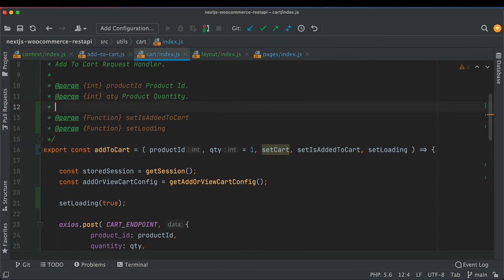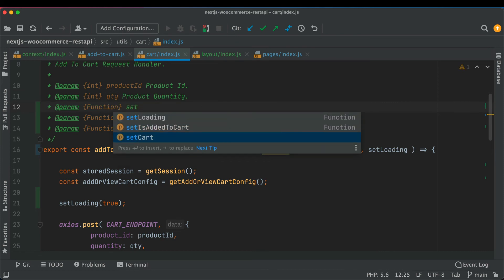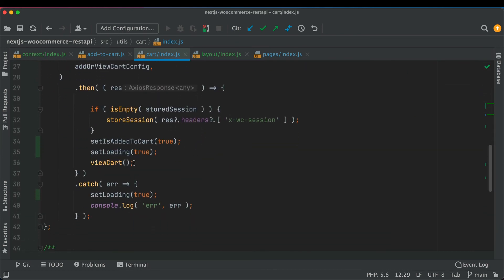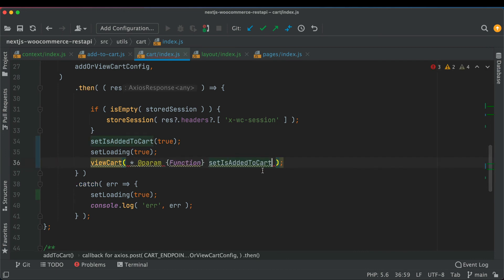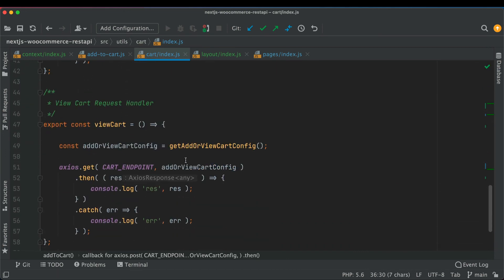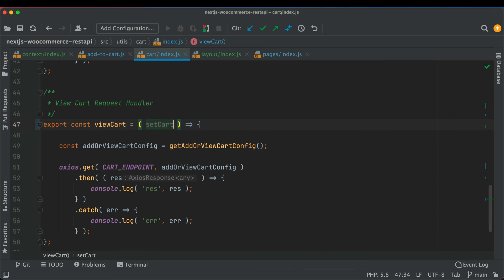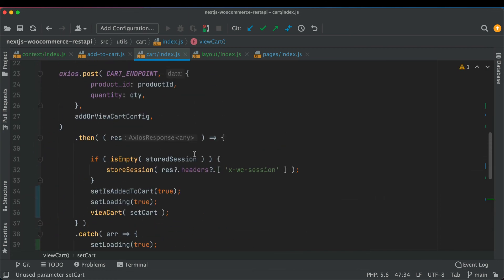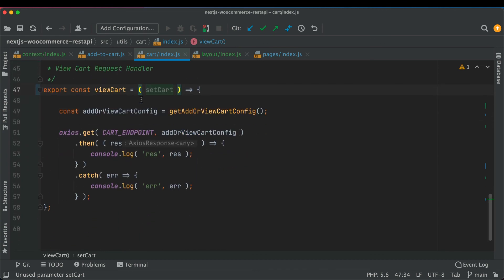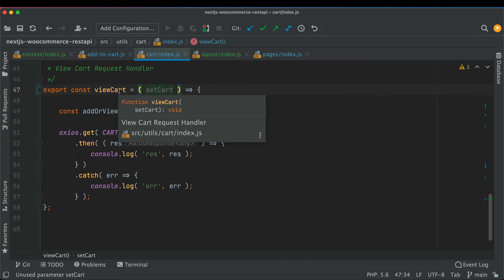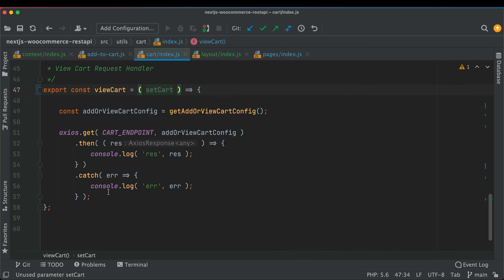We're going to pass setCart into the viewCart function. The viewCart function will get the new cart value because when you do add to cart you only get the response for what was added — you don't get the entire cart. You get the entire cart value when you make the viewCart API request, and that's where we'll set the cart value.